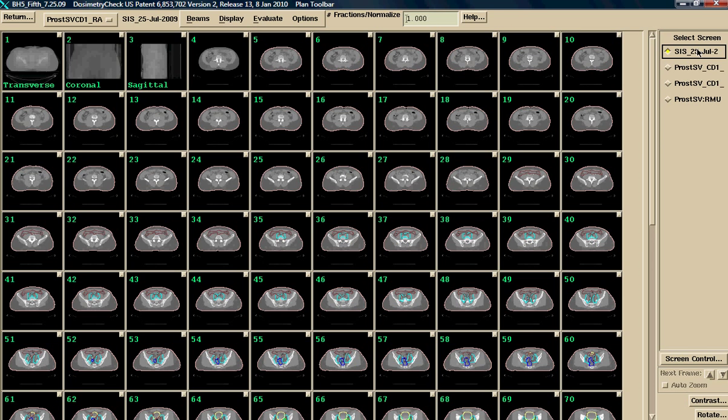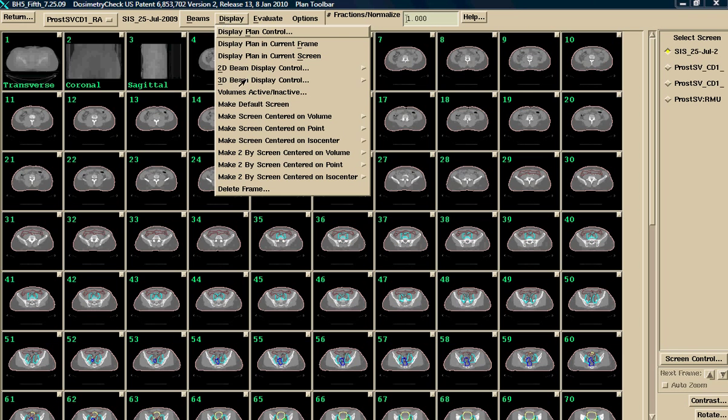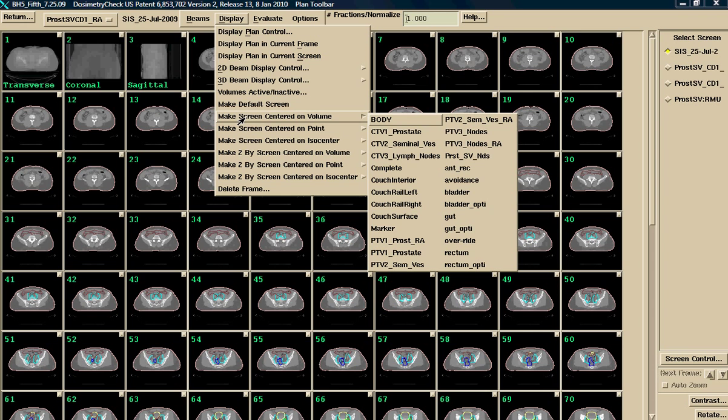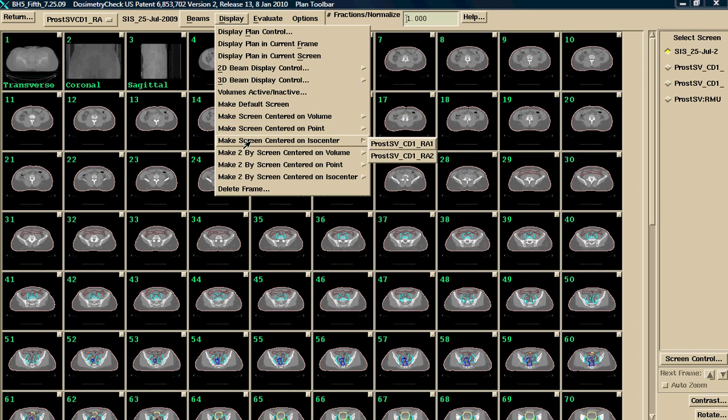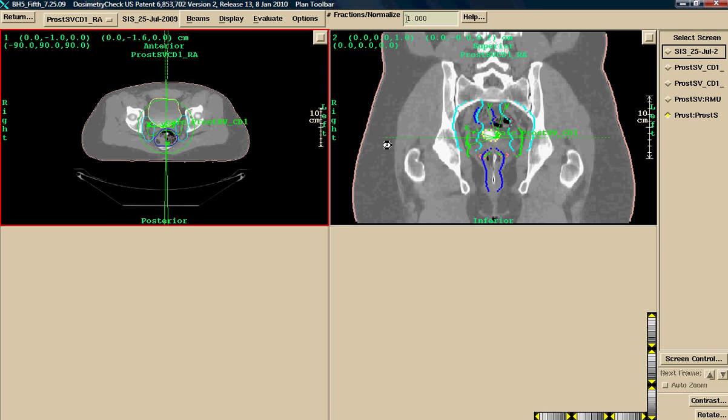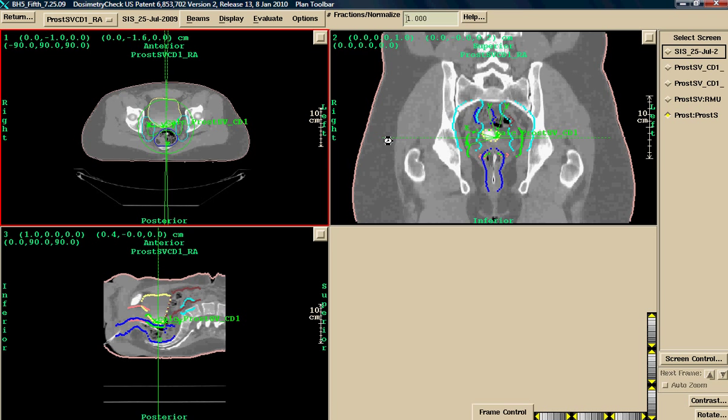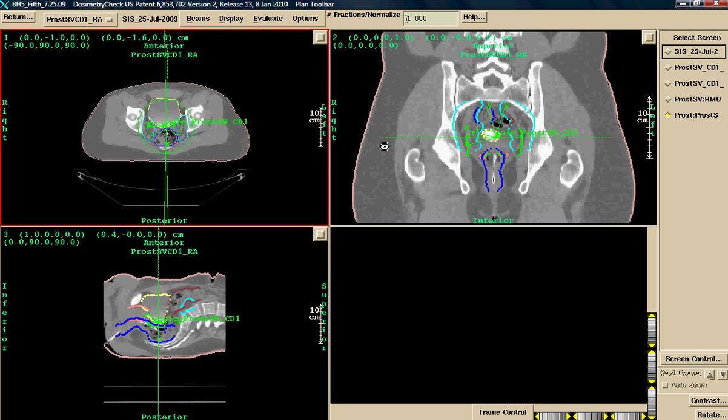The first thing we do is go to Display, come down and make a screen centered on a volume—any volume that was outlined, any structure that was outlined in the treatment planning system, a point. The system can have multiple points. We can import as many points as you want or add points in Dosimetry Check. Or isocenter. It can be a single isocenter or multiple isocenters. We'll choose this particular isocenter.